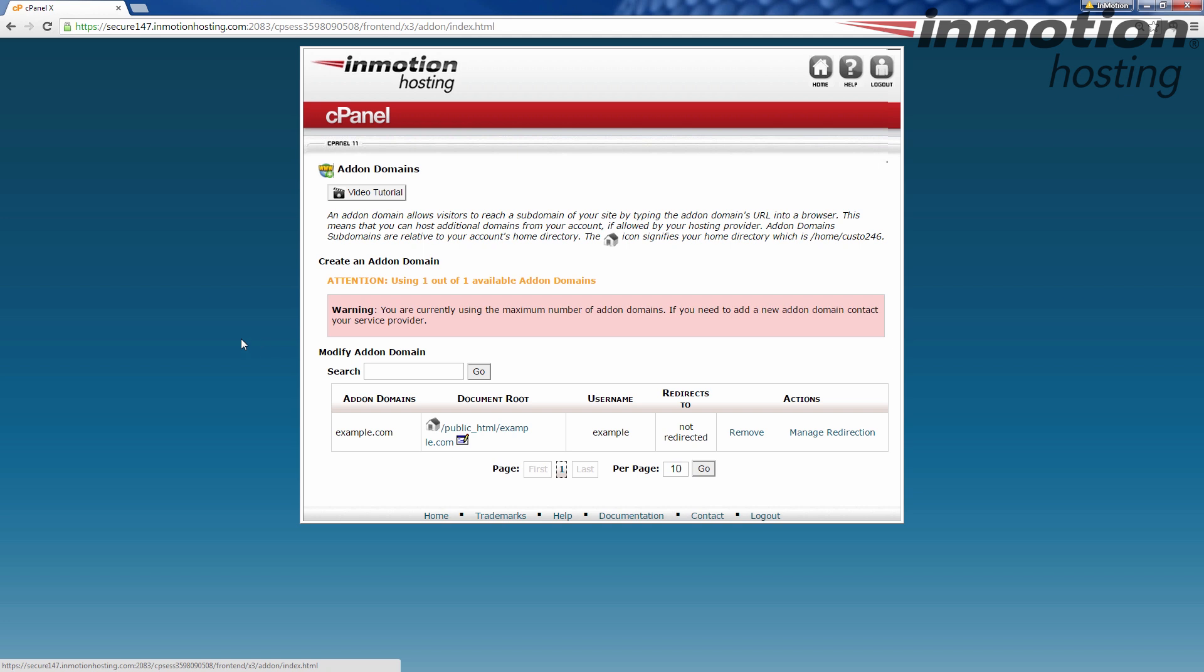So that's how to add an add-on domain in cPanel. Thanks for joining us for another episode of Community Q&A. If you enjoyed the video, be sure to like it and subscribe to the YouTube channel below. Also, don't forget to leave any questions you have in the comment section so we can bring you future videos. Thanks, see you next time.